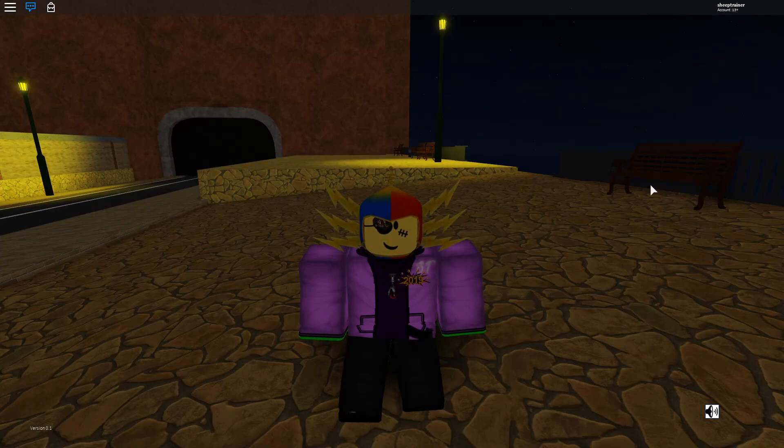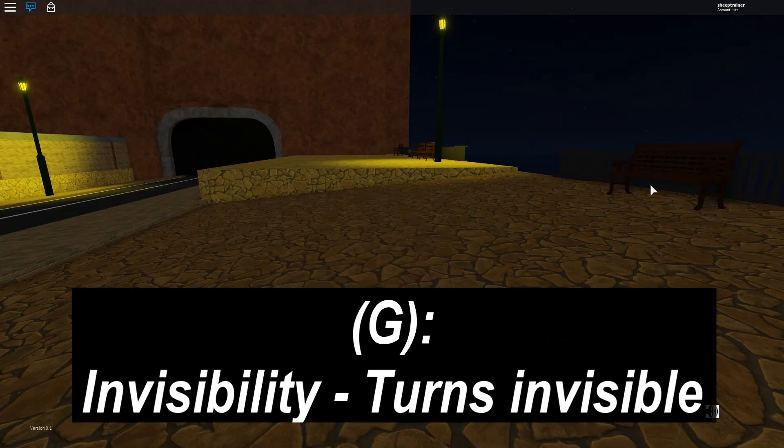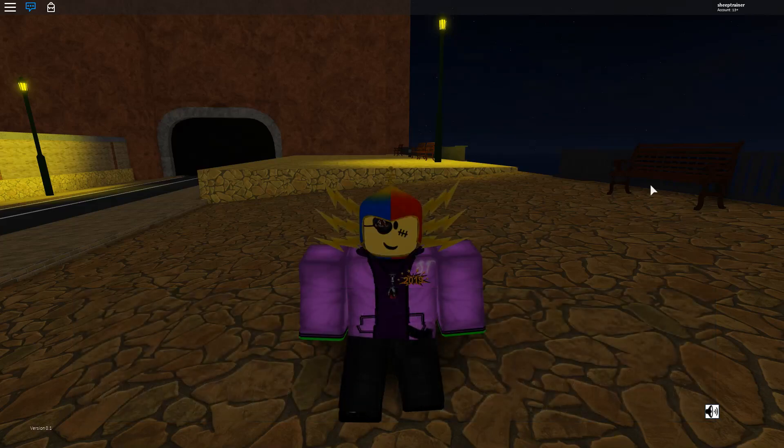Basically, what you want to do is you hit G to turn invisible and G to turn uninvisible.